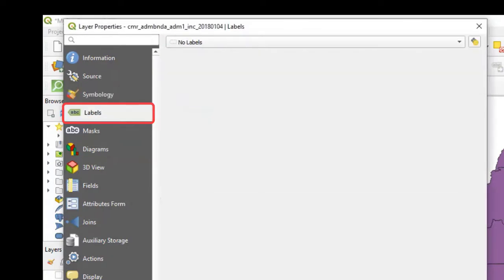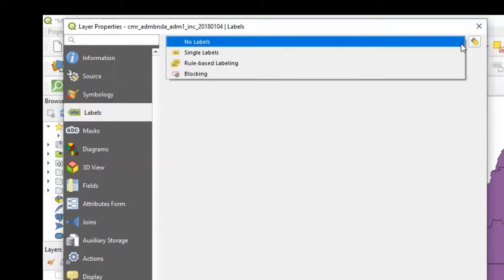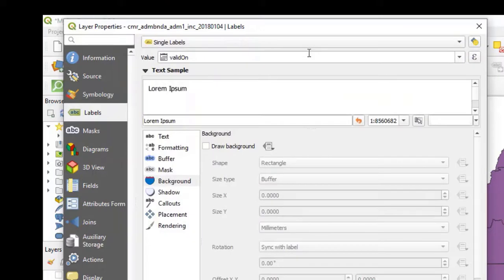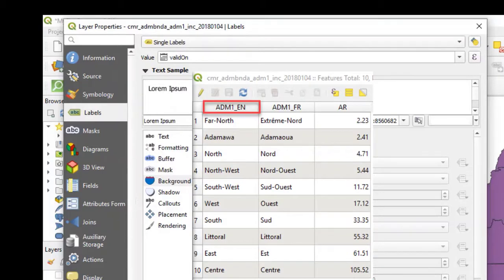As expected, QGIS has no labels assigned. In order for us to assign these, we click on the small black arrow to the right and take single labels. We now need to find what variable QGIS should use to label our regions. In this case, we want the name of the region in English, which is given the name ADMI1 underscore EN.